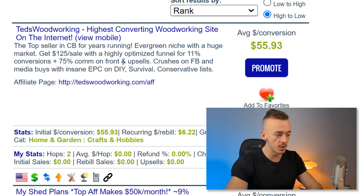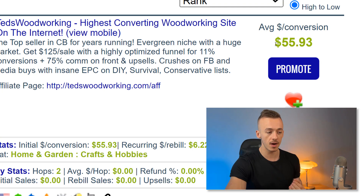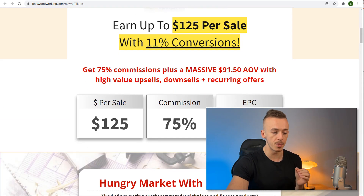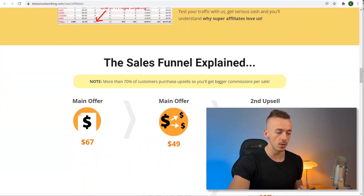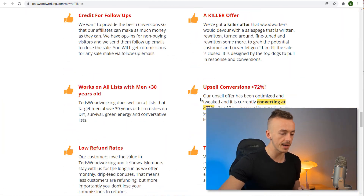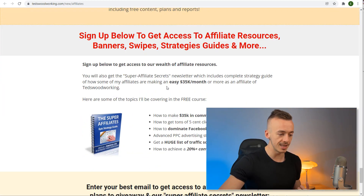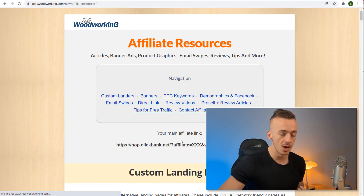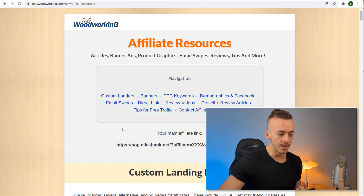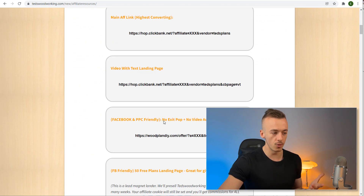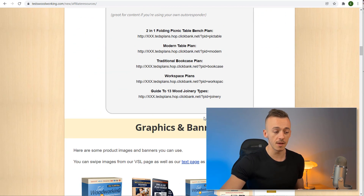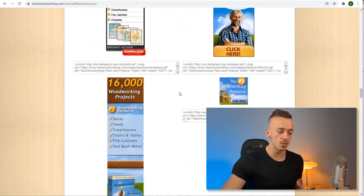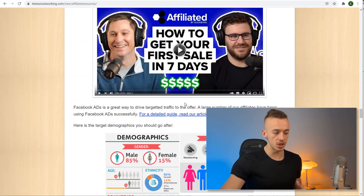The product we are going to be using is called Ted's Woodworking. The average commission is $55, but you can make up to $125 per sale. What you want to do is scroll all the way down on the product page and click on the link that says 'I've already signed up, take me to the resource page.' Then take a look at this affiliate page with all the good stuff we are going to be using to create our automated passive income machine.